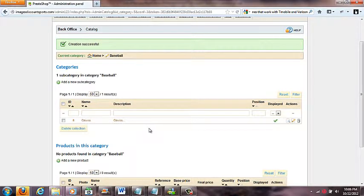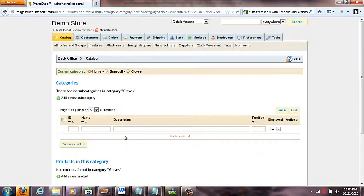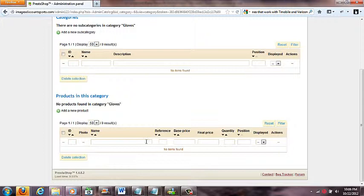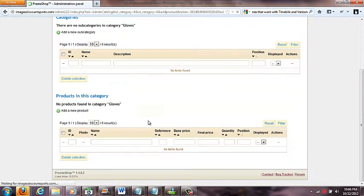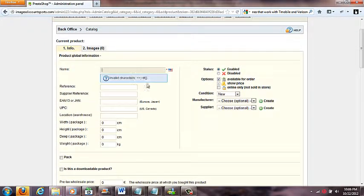I could set up more subcategories — bats, balls, helmets, protective gear — and I would do that, but for now let's click into Gloves. I don't want to add more subcategories here; I want to start adding gloves products. So I come down into the Gloves department and click 'Add a new product.'